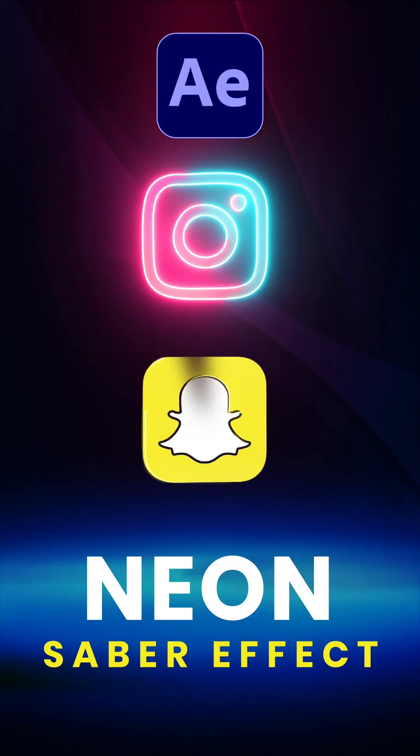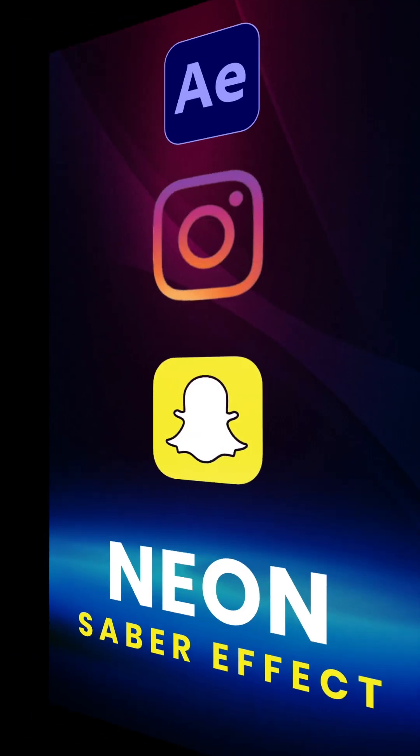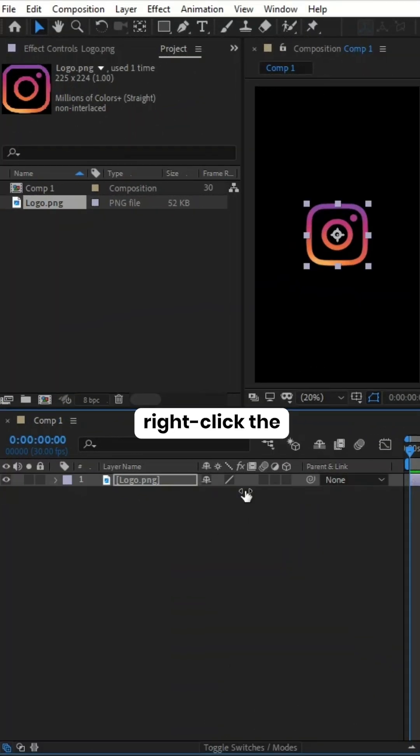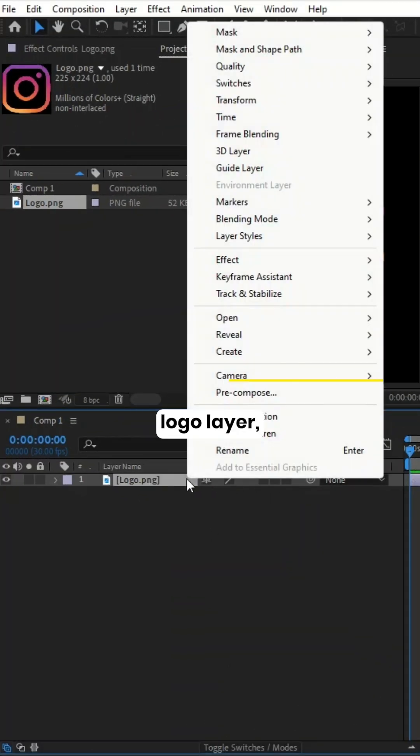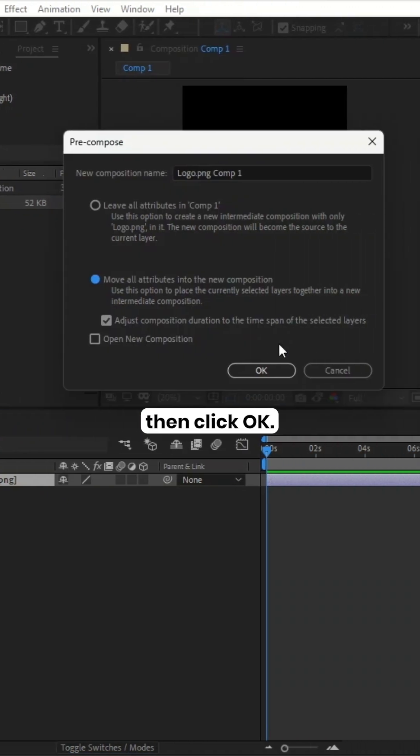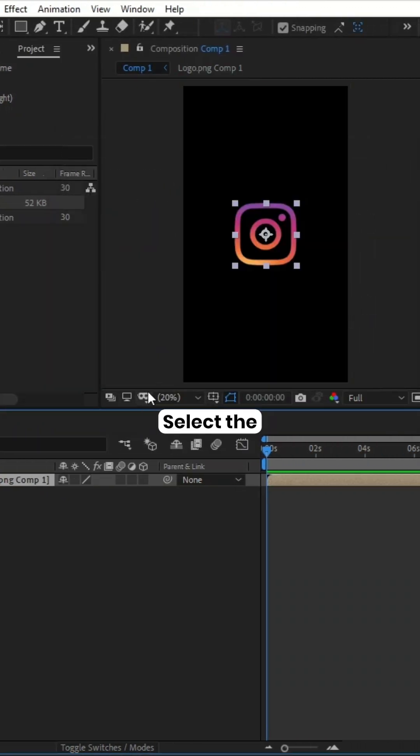To create an animated neon effect in After Effects, right-click the logo layer and select Pre-compose, then click OK.